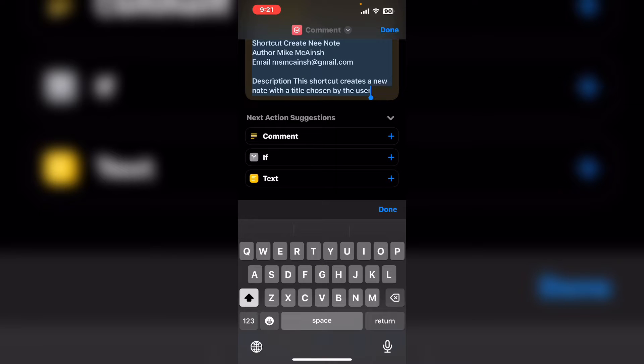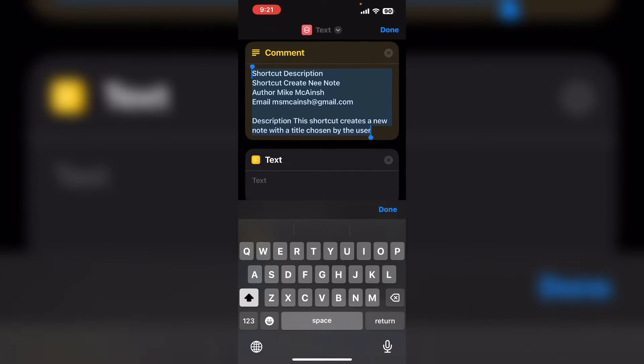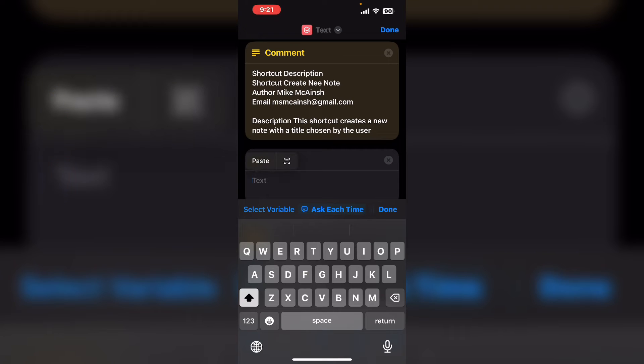I'm going to copy this block of text and paste it inside a text box. You can see that text is available in the next action suggestions area so I'll tap on it. I'll place this text into the text box.